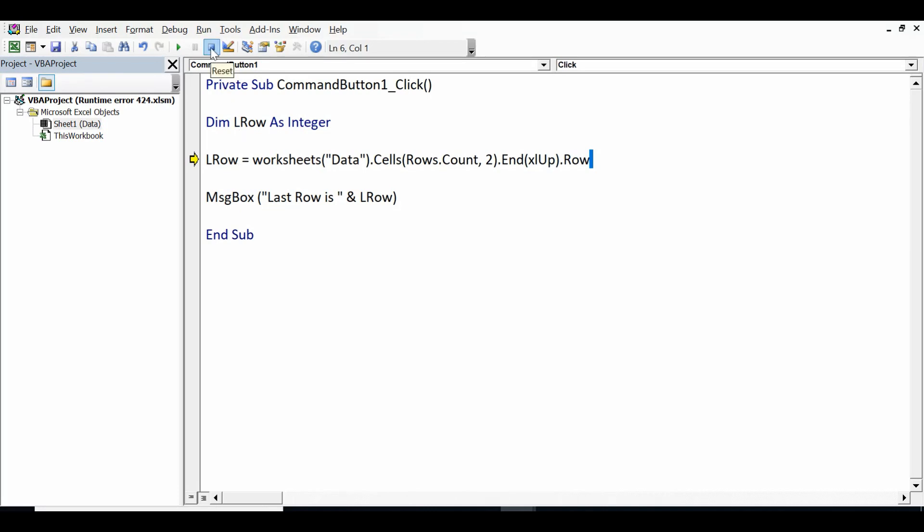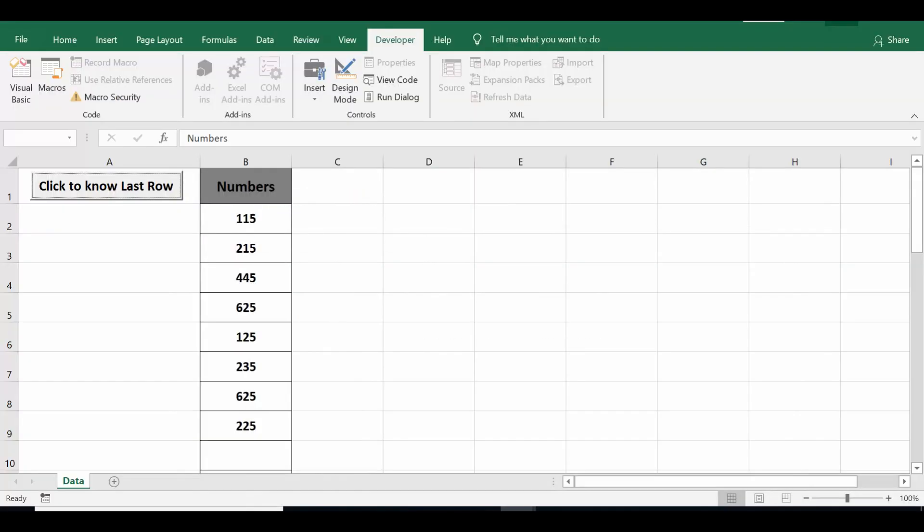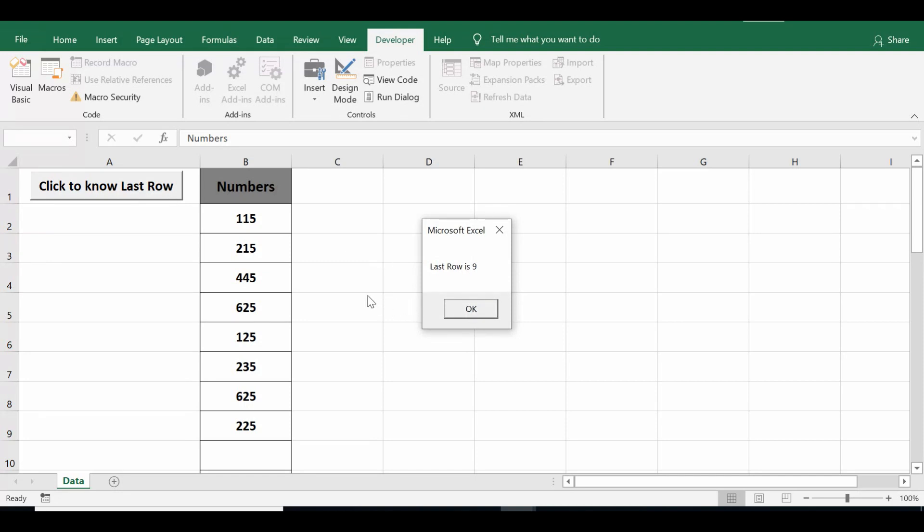Let me click on the reset button, minimize this VBA editor window, and click on the command button again. And the code is working perfectly again.